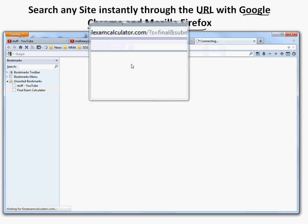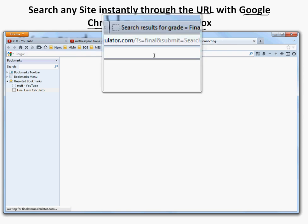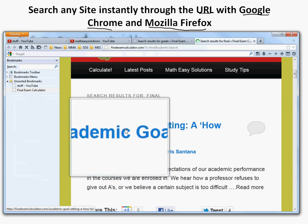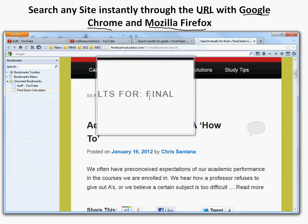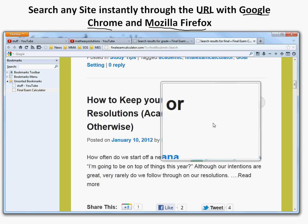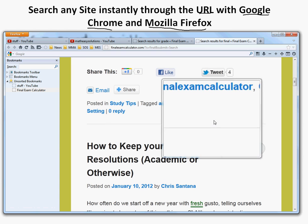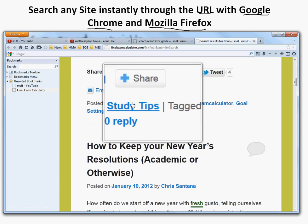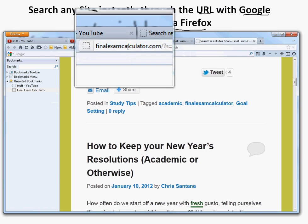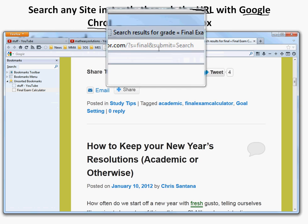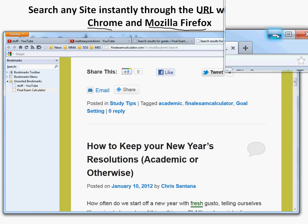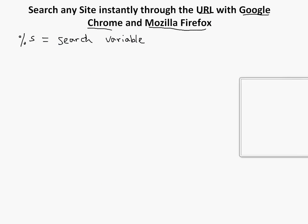Hit save and now let's go to a new tab. Type 'fec', press Space, then type 'final.' There you go — it's in the URL bar, searching 'final,' and shows search results for 'final.' It's very easy to use, very easy to set the keyword, and you can search with Firefox pretty easily. Now let me show you how to do it with Google Chrome.